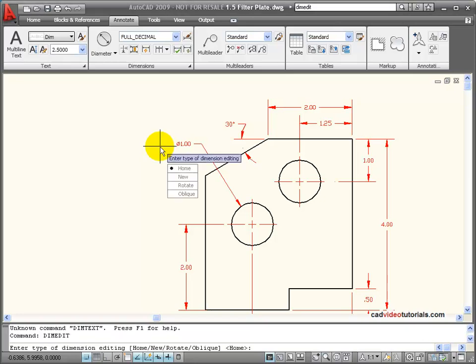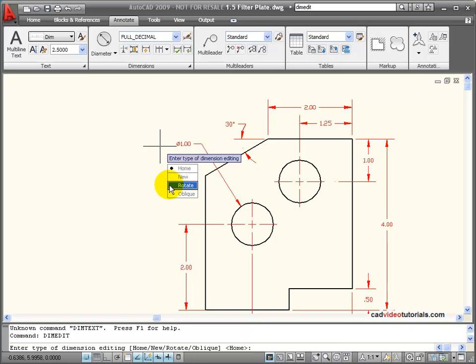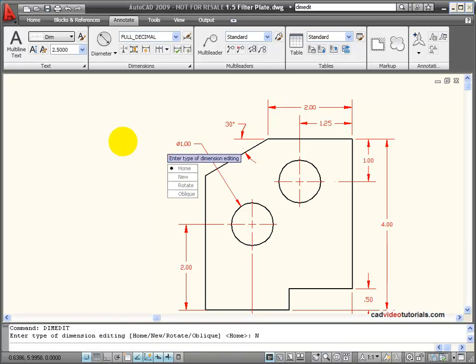And I have some choices here. Home would move my dimension back to its original position or its default position. New lets me add some new text. Rotate. I can rotate the dimensional information or I can oblique it to an oblique angle. I'm going to choose New.